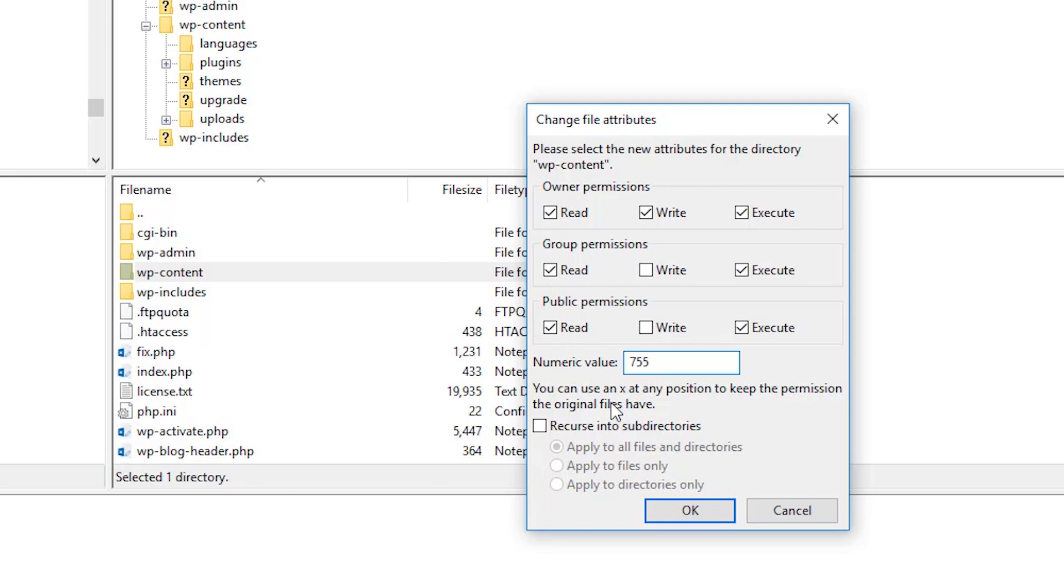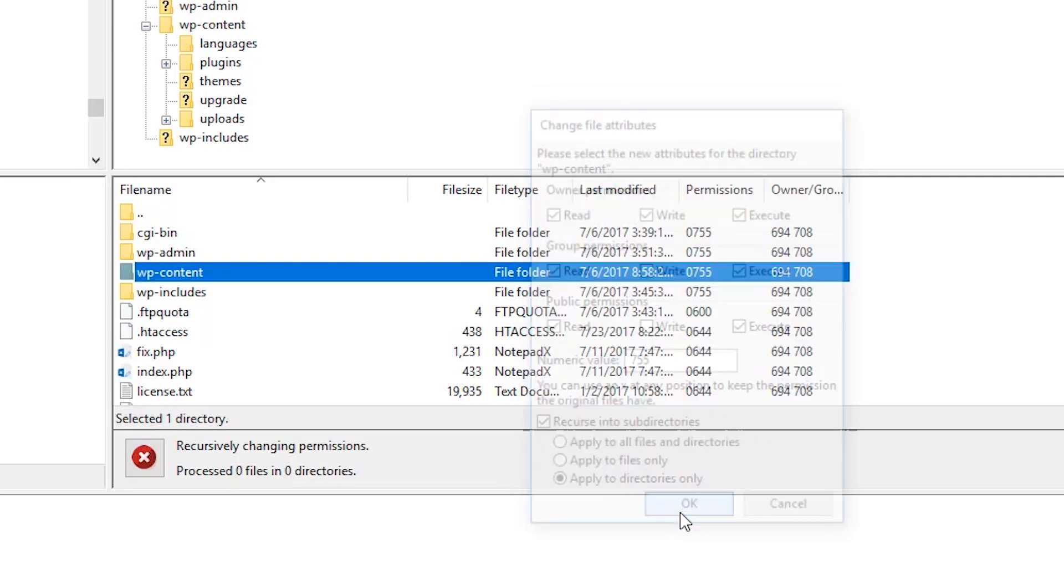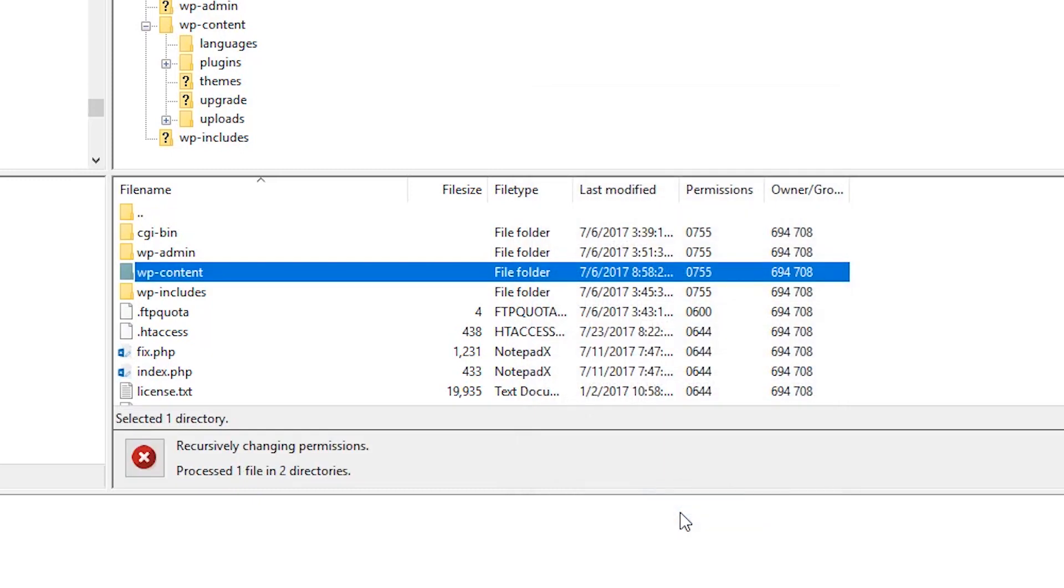So what we're going to do is we're going to enter the value of 755. And now we're going to also make sure we check the box that says Recurse and Subdirectories and then Apply to Directories option. You can save that.